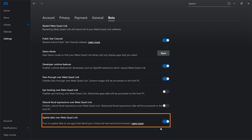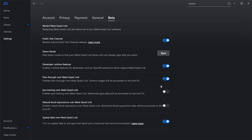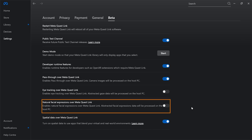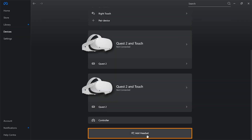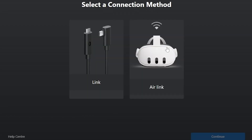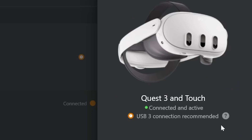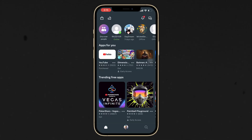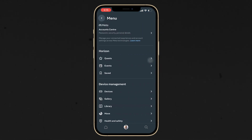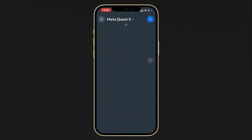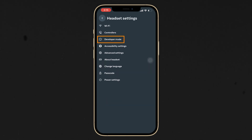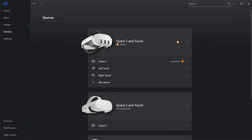Then go inside Beta and enable Developer Runtime Features, Passthrough over Meta Link, and Spatial Data over Meta Quest Link. If you're using the Meta Quest Pro, you can also enable eye tracking and natural facial expressions. Then go inside Devices, click Add Headset, connect via Link or Air Link, and set it up. To enable Developer Mode, download the Meta Horizon app, navigate to your profile, hamburger menu, Devices, select your device, then Headset Settings > Developer Mode and enable it.